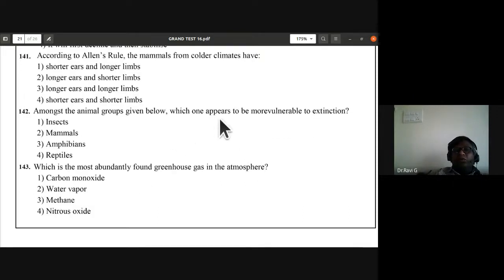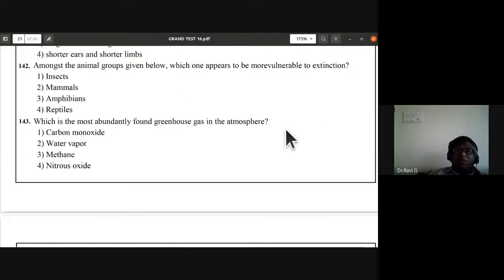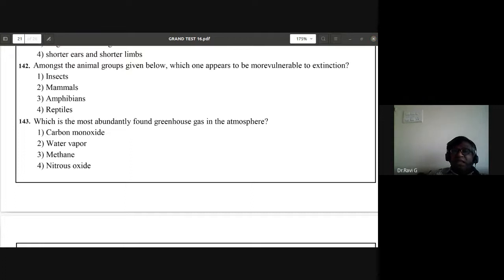Question 142: among animal groups, which appears more vulnerable to extinction? Amphibians are more vulnerable to extinction. Answer is C — amphibians.